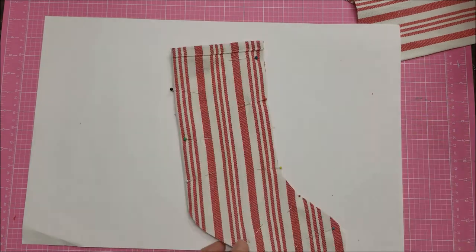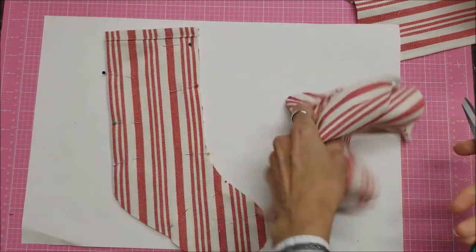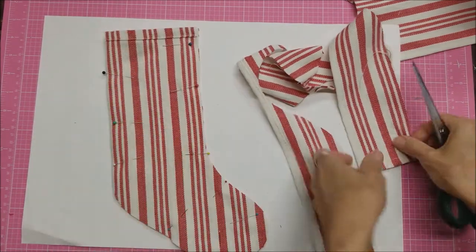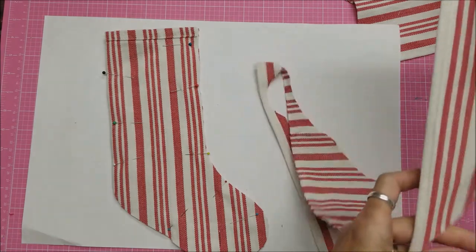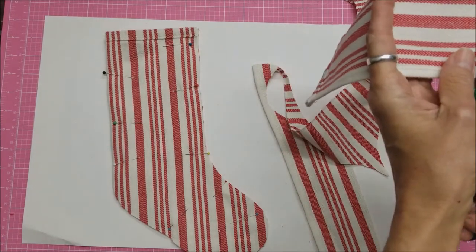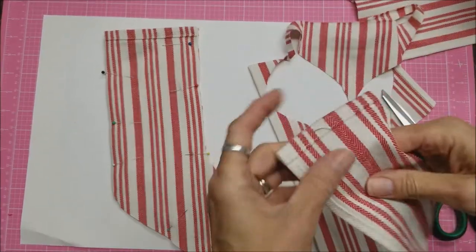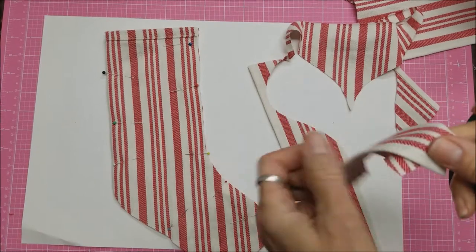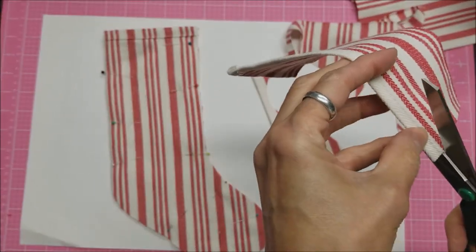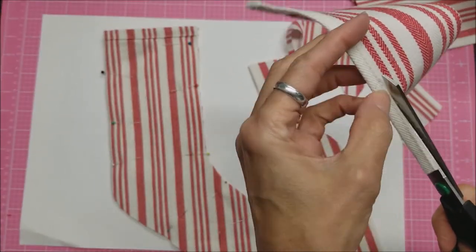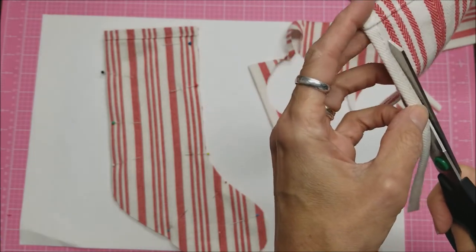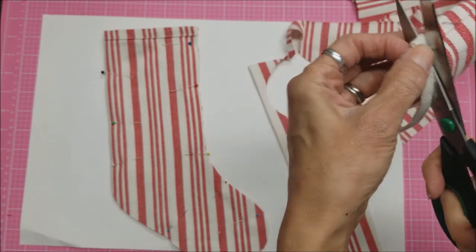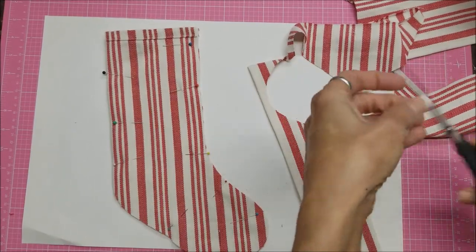One of the things we can do is to use some of these scraps here to make a loop to hang the stocking. So I'm looking at this and thinking... I'm just going to use this seam that's already on there and just trim it off.